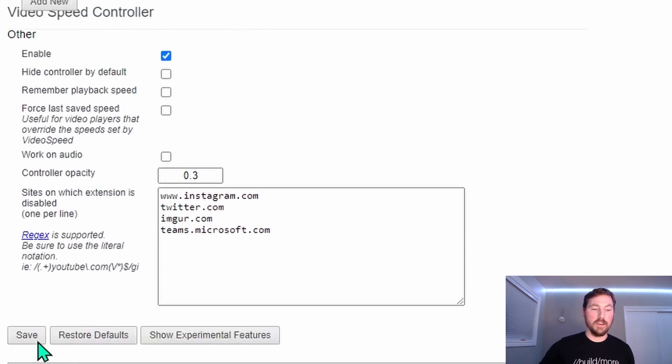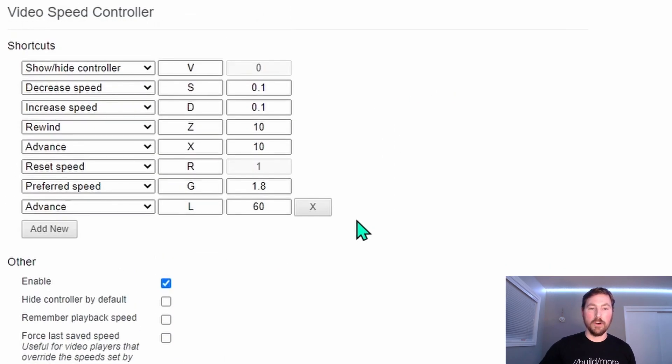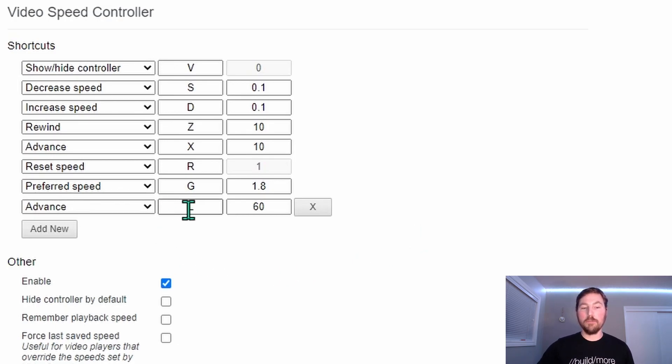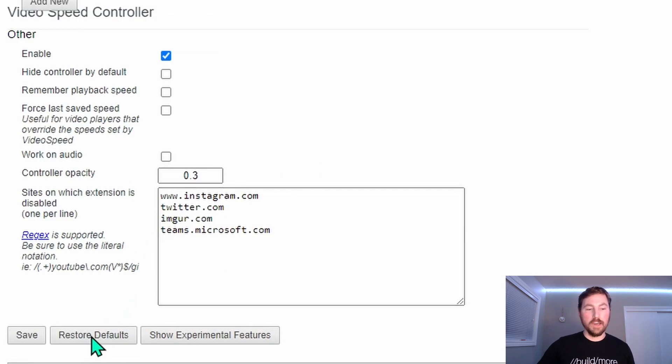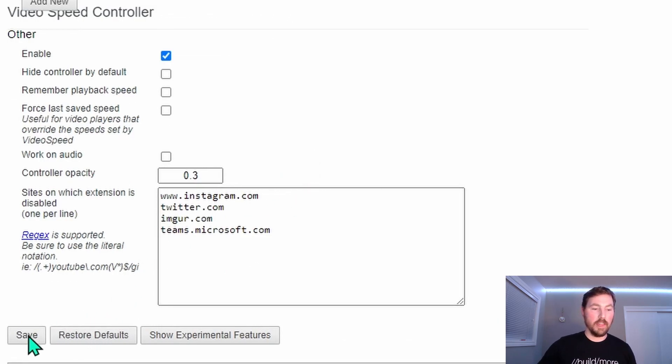Then I can go ahead and hit the save button on the bottom. And now anytime I press L in my video, it would fast forward 60 seconds at a time. I don't want that. So I'm just going to say restore defaults.